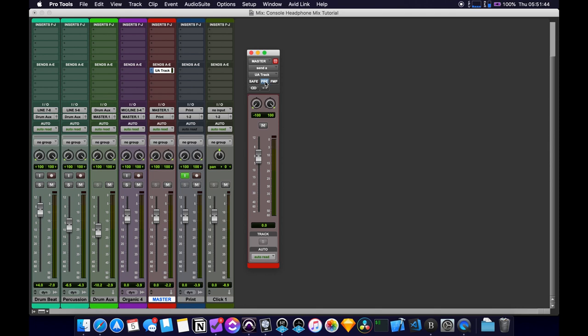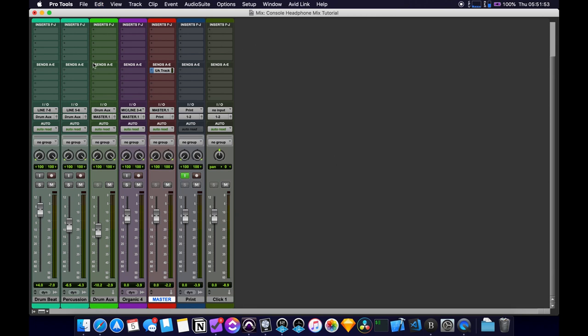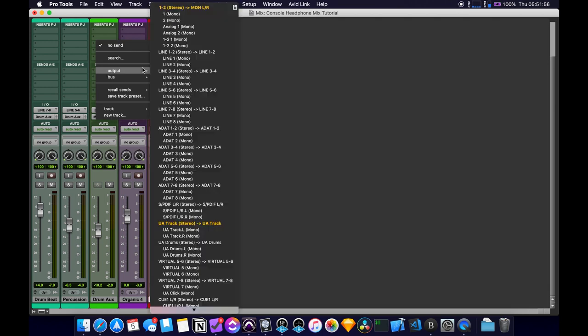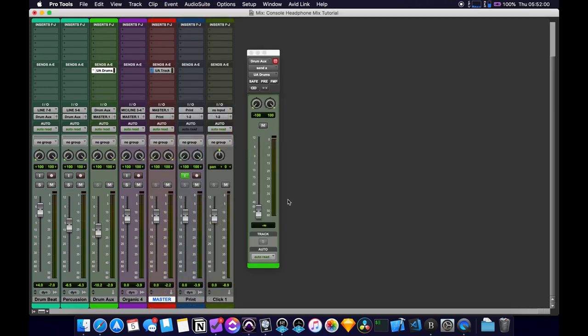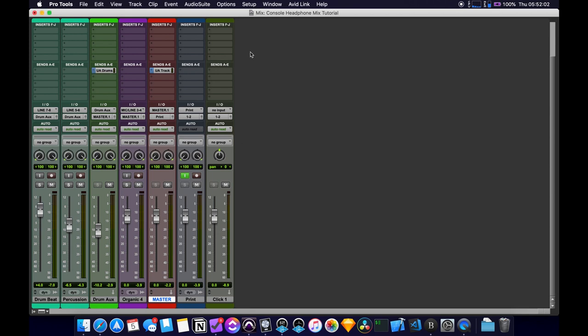And then I always select it to pre fader. So adjustments here won't affect what's getting sent to the console app. So then we'll do the same thing for the drum aux output, virtual three and four, get into unity pre. And then the last one was the click.